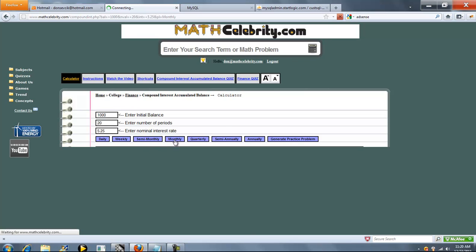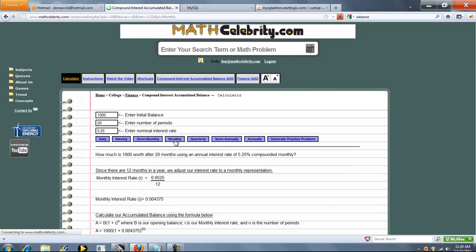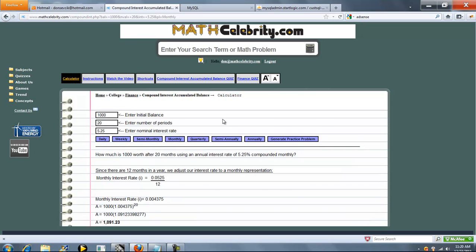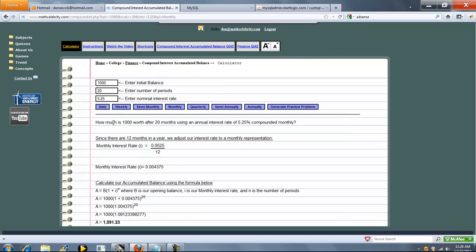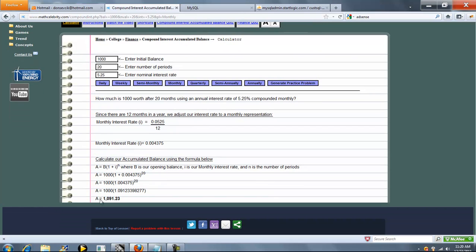So let's go ahead and run this monthly. So at 5.25% on an annual basis, compounded monthly, what we're going to do is get our interest rate per month. There's going to be 20 months, so we increase our balance, and this is our final answer.